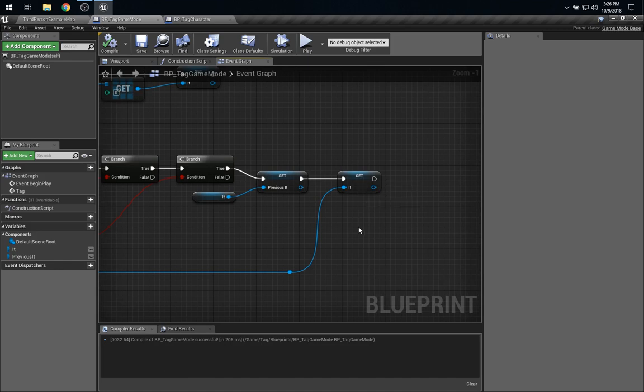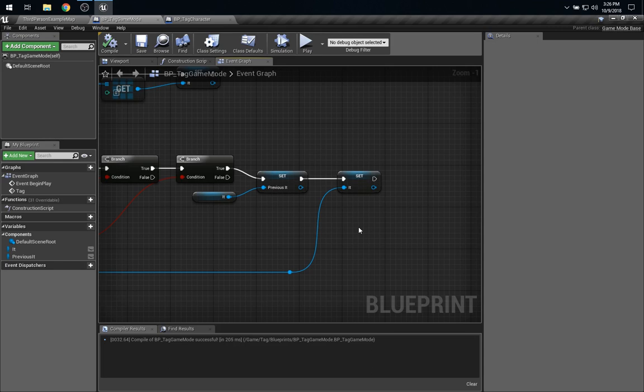So, one thing we could do is have the game mode go out and search the world and keep track of all the different players, and set values on each of them separately. However, then we have to build a source code dependency on the character from the game mode. That doesn't seem quite right either.